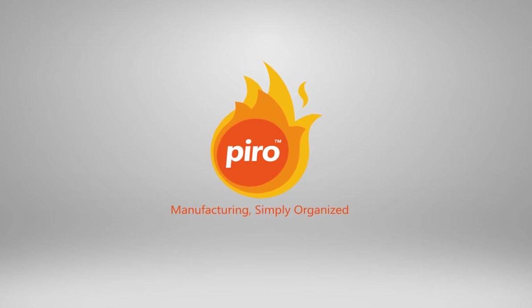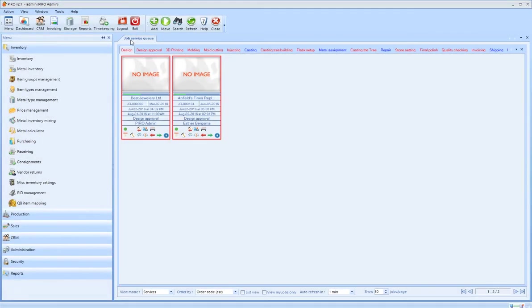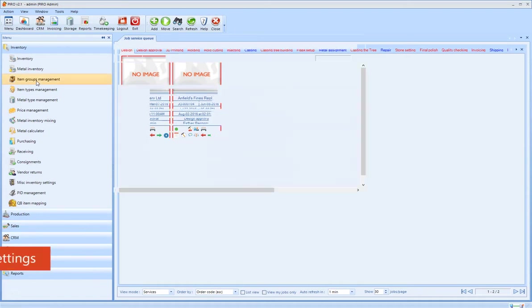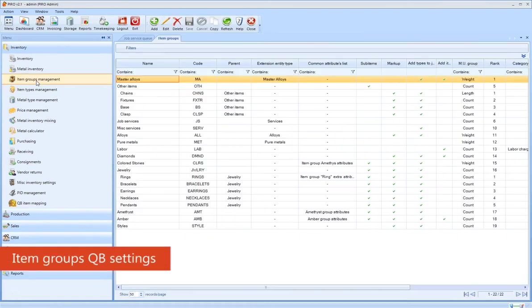QuickBooks Bridge is an automation tool that links customer, inventory, and invoice-related data between Pyro and QuickBooks in real time.